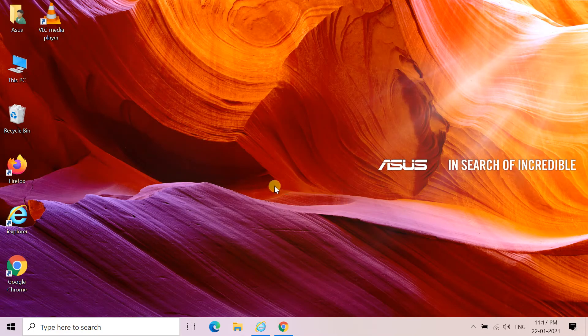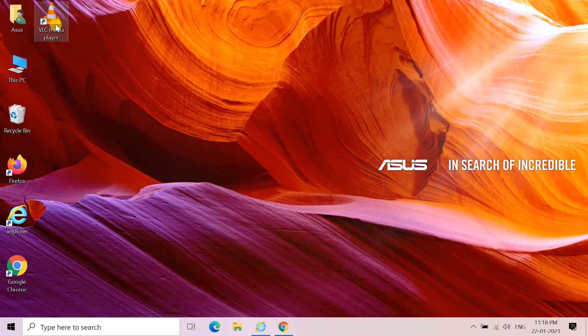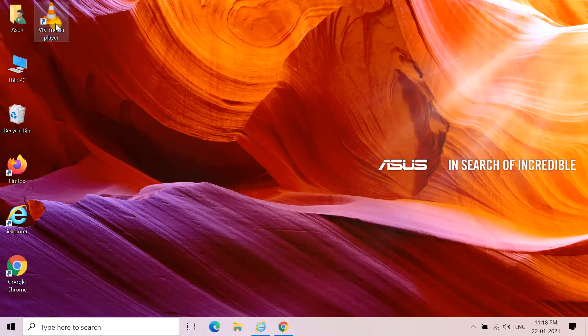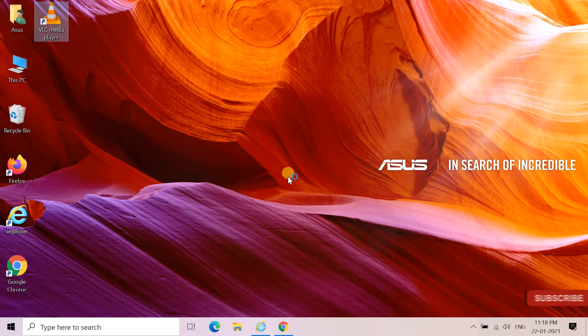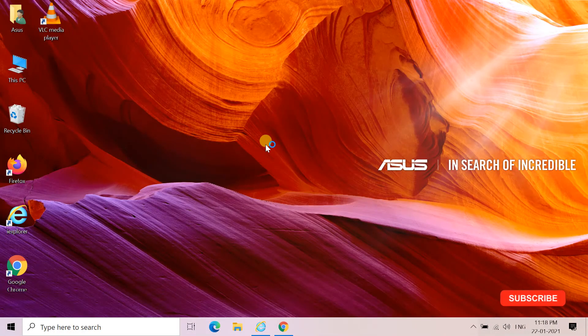Installation completed successfully. You can see the shortcut of VLC on the desktop.